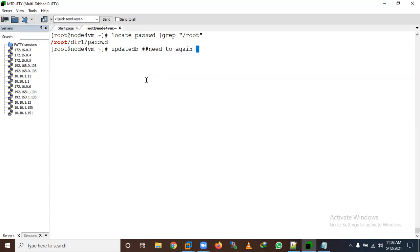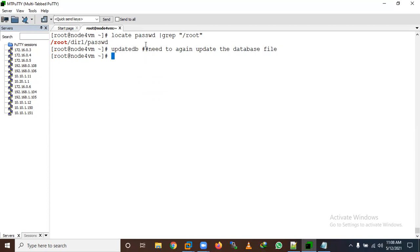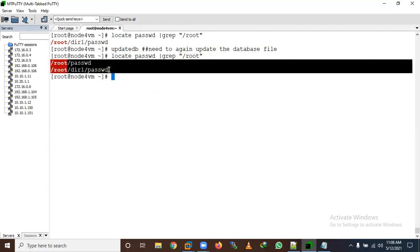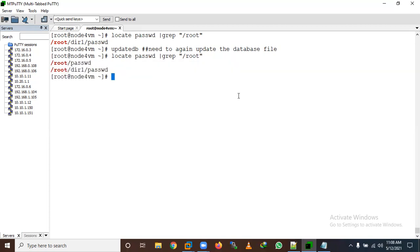I need to run updatedb again to update the database. Now after updating the database, you are able to see the result. The newly copied file now appears in the locate results.